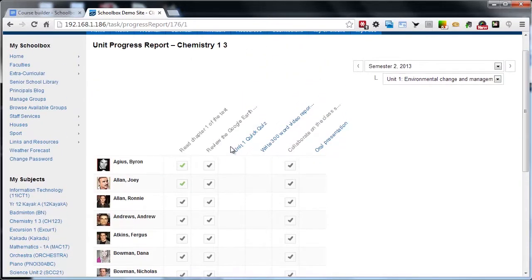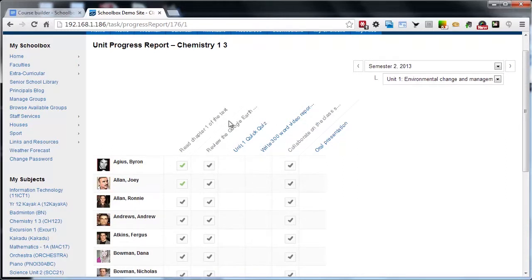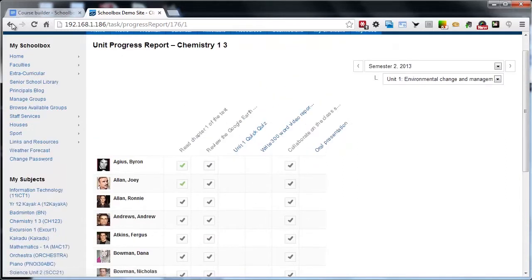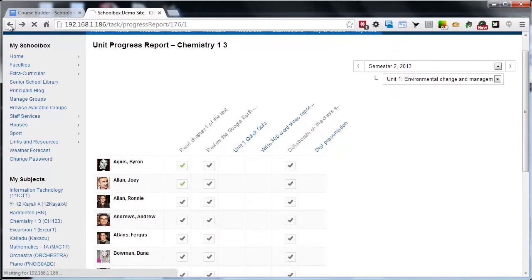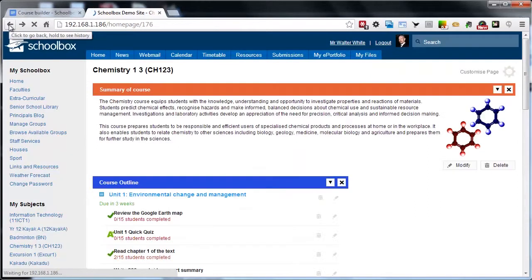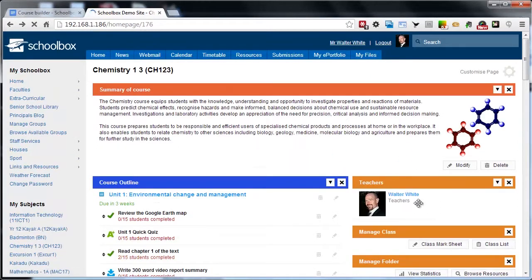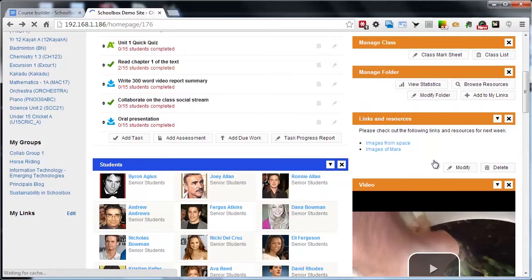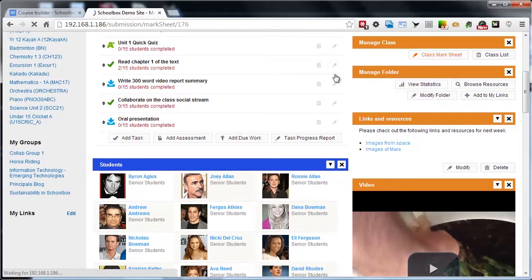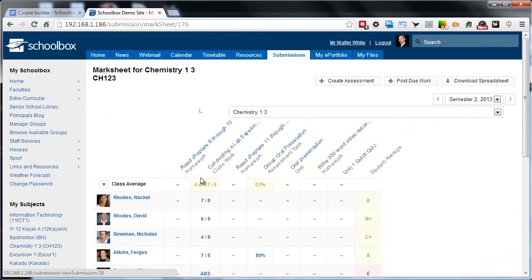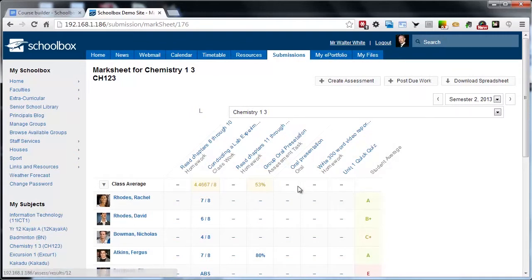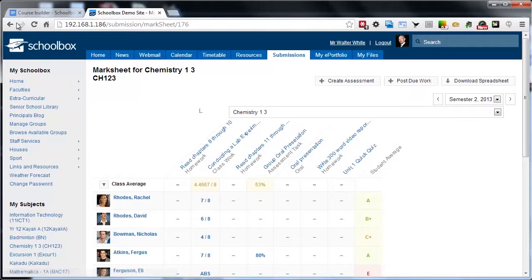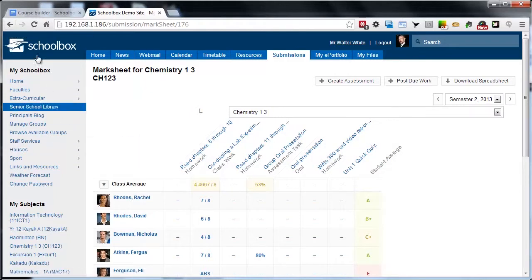As we complete these other assessments, those grades are also going to come through to this unit report. You've still also got the full list, the full class mark sheet. It's also going to detail those new assessments, but it's not going to detail the tasks. So the task progress report will show the tasks and the due work associated with that course, whereas the class mark sheet is just to reflect actual assessable items and gradable items.